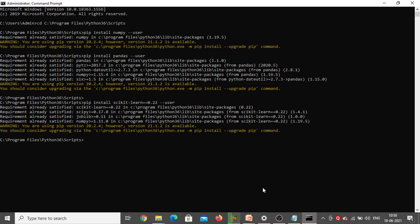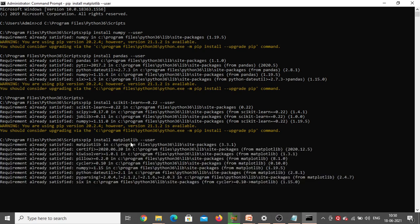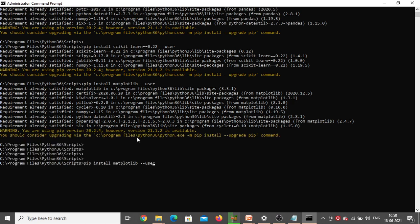Requirement already satisfied. Next we need to install Matplotlib. The command is 'pip install matplotlib'. Press Enter. Then for NLTK, the command is 'pip install nltk'. Press Enter.